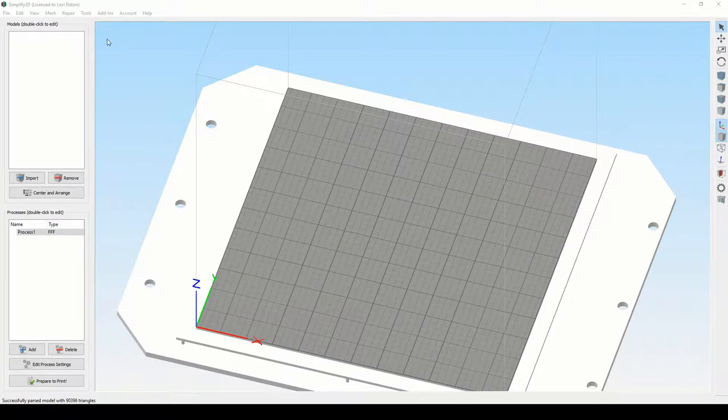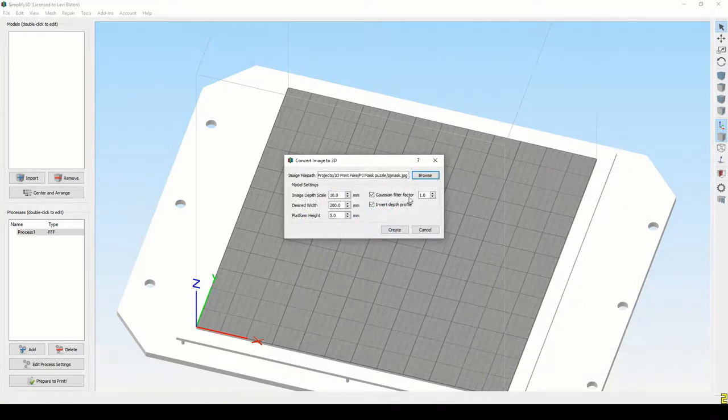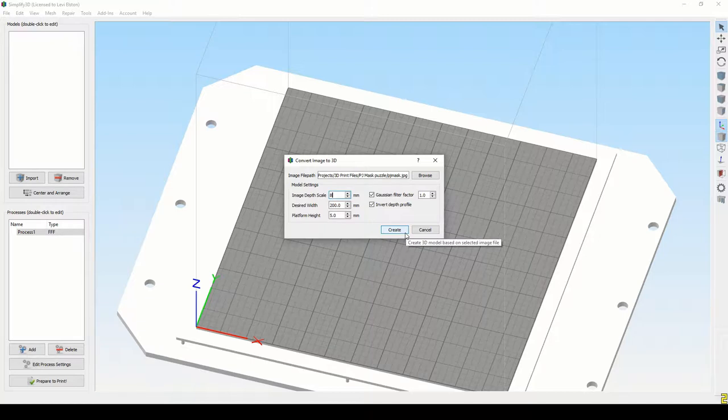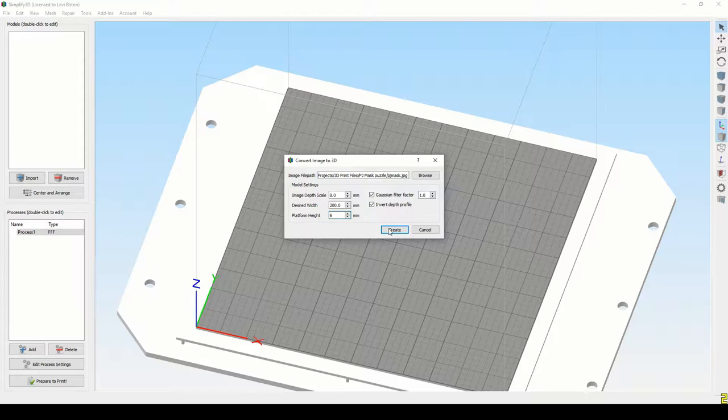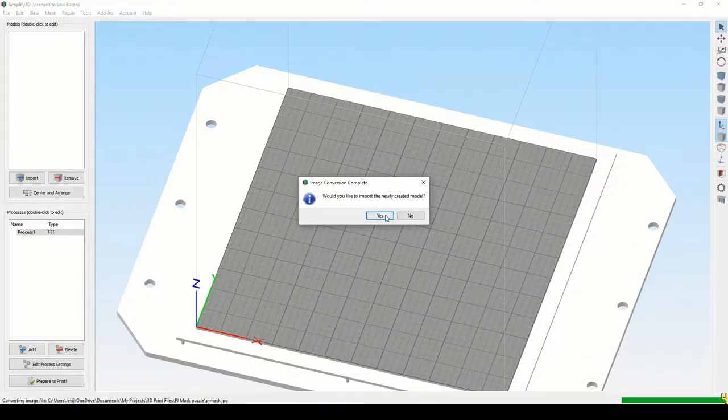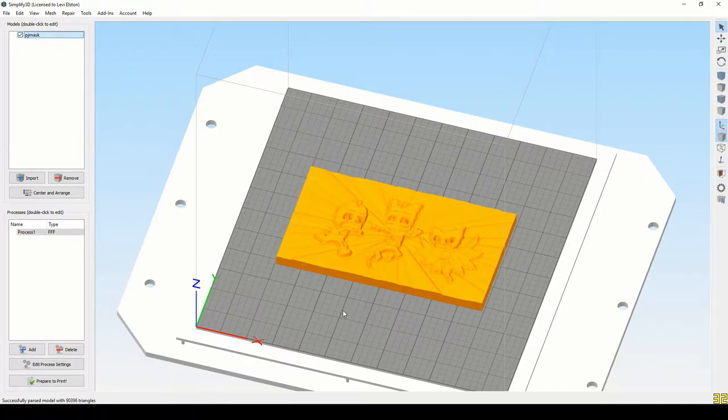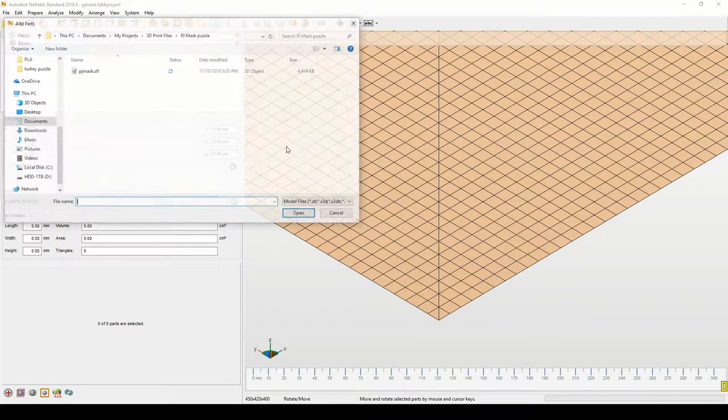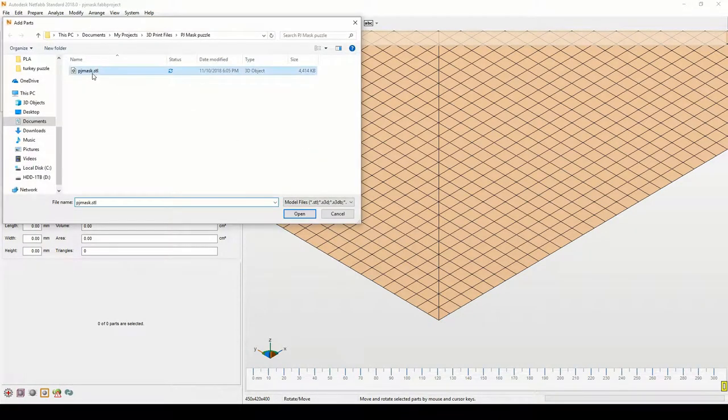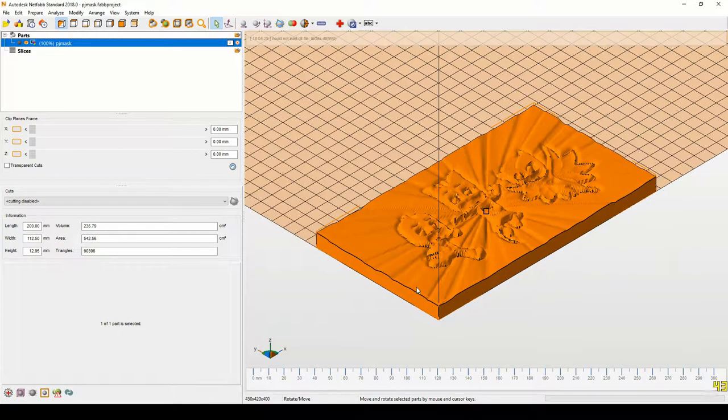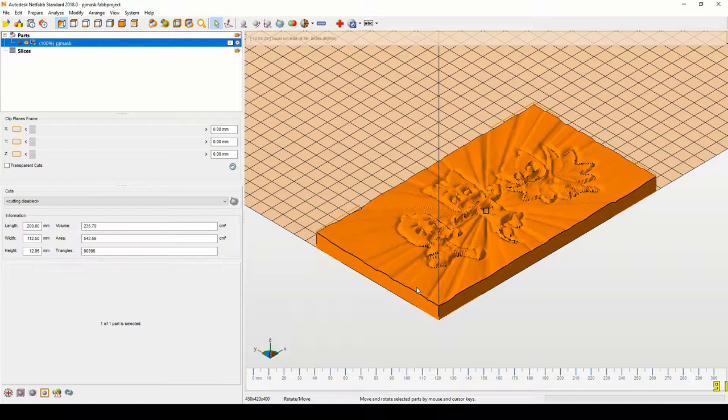So first in Simplify 3D, you can go up to Add-ins and Convert Image to 3D, select your image file. You can play with these settings, some of them work better than others. The Gaussian ratio or factor probably have that around 1, the platform height is sort of the minimum height you'll have anywhere. When you're done with that you can import, generate the file and import it, and then go over and import it into Autodesk NetFab Standard and the STL file comes in nice and easy.